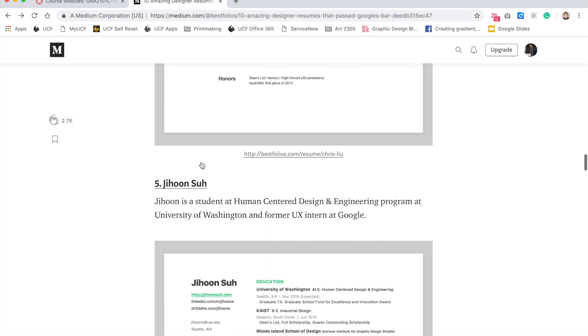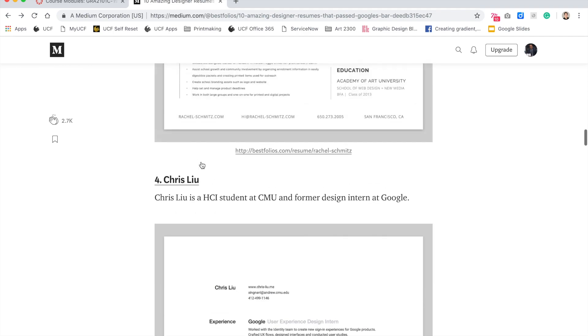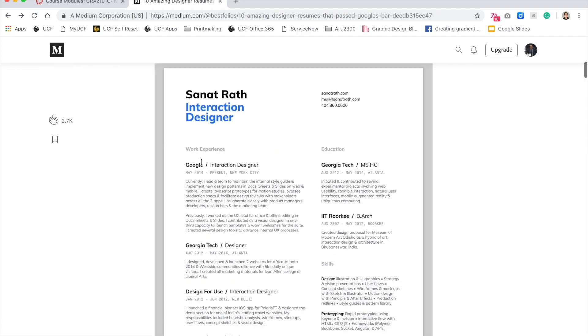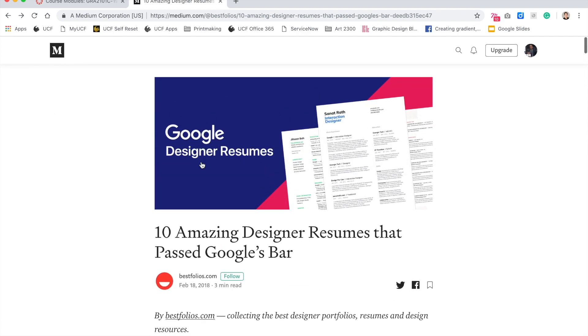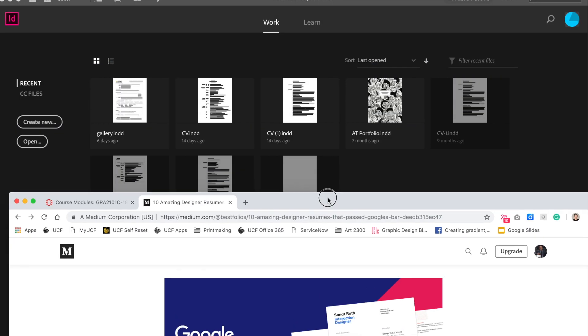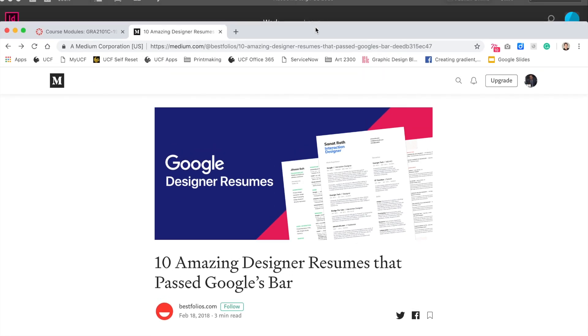I will have this link in your web course. It's a great article on Medium, 10 Amazing Designer Resumes That Pass Google's Bar. So let's go to the InDesign file.